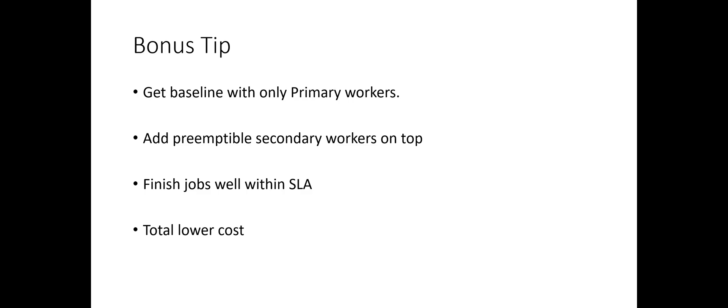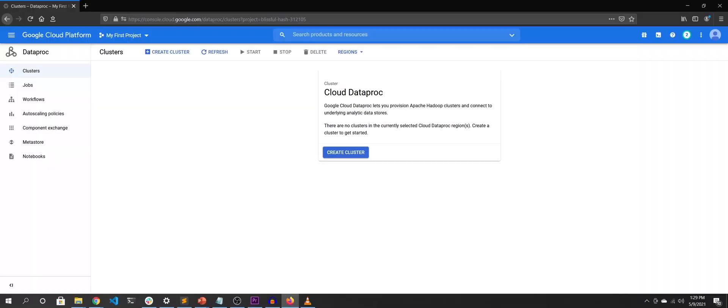You can try this as well with your workloads and see if this suits your needs. Now, let's quickly see how to configure clusters for preemptible secondary workers.